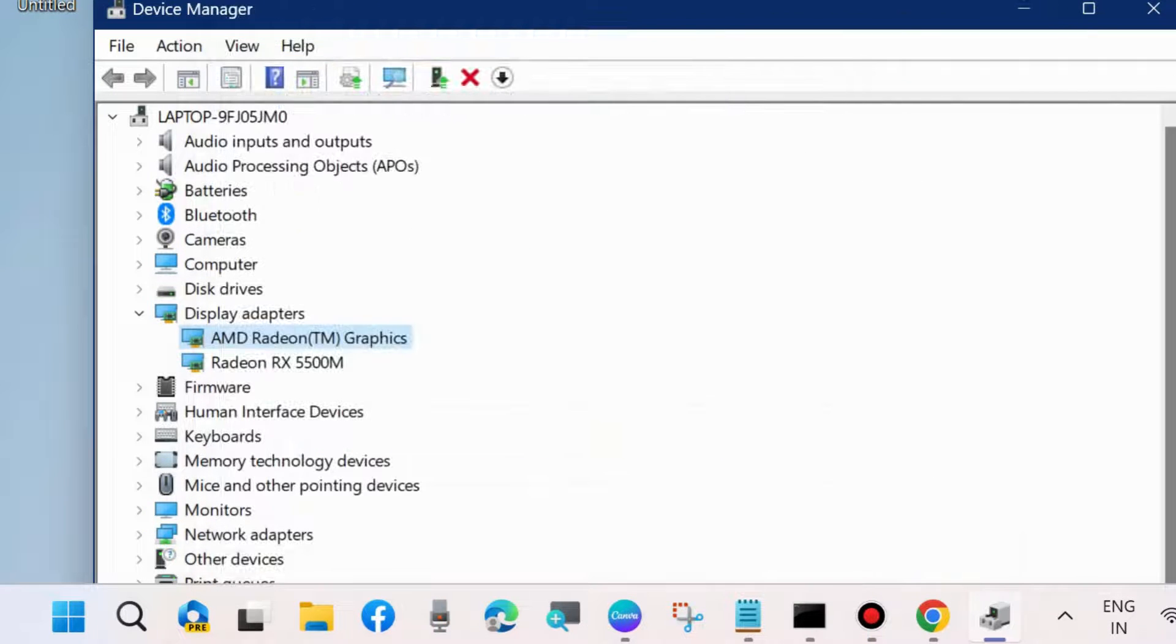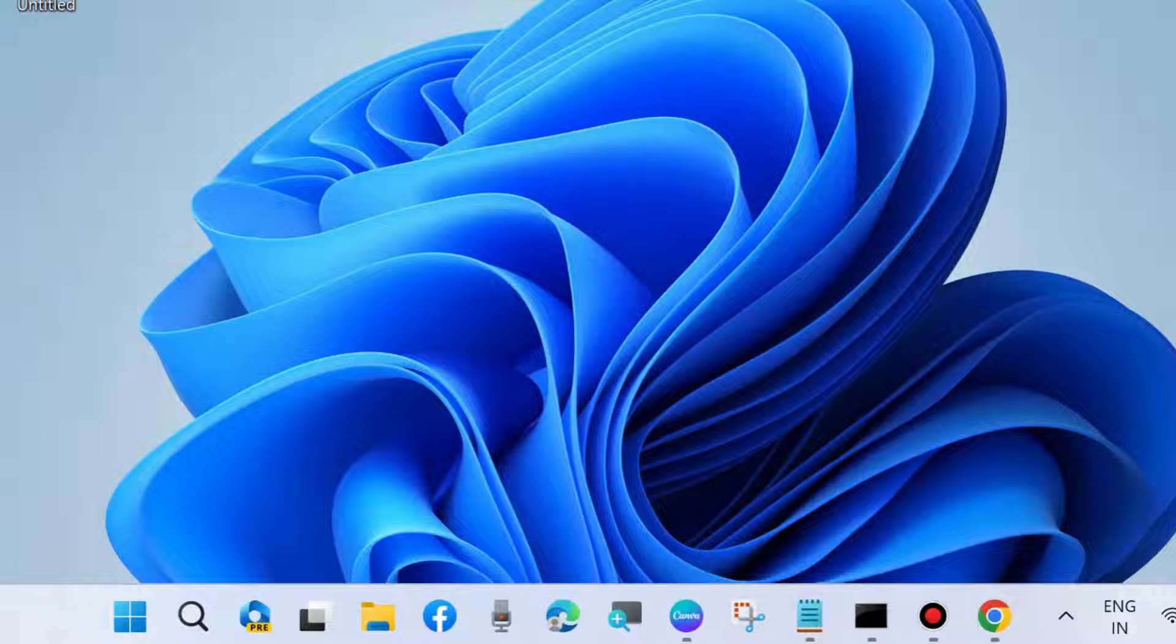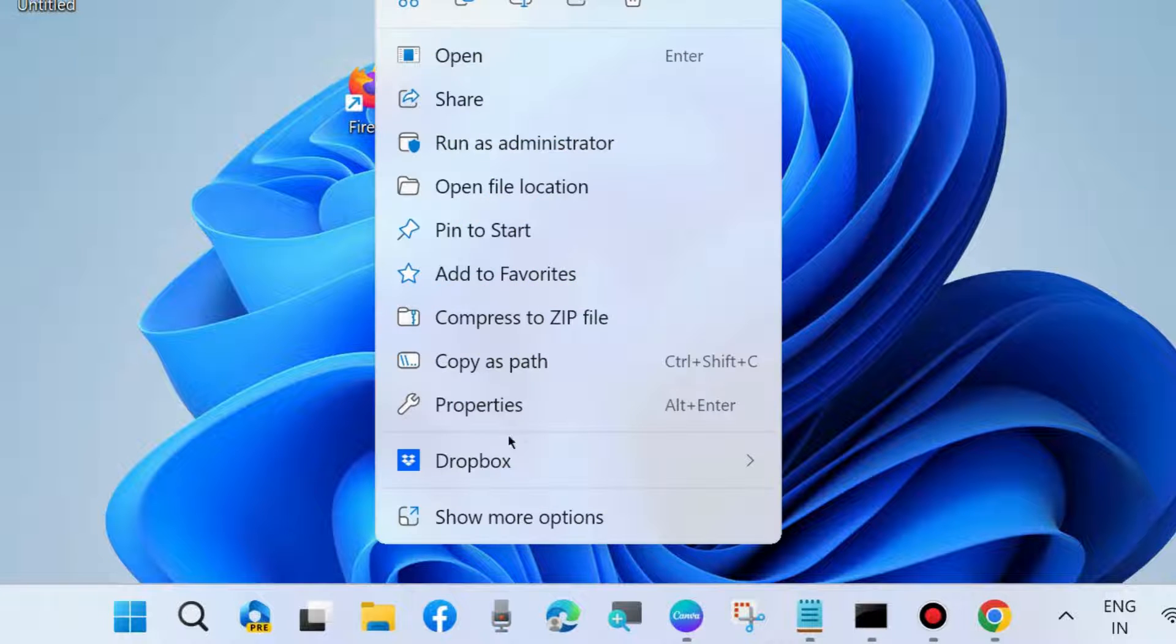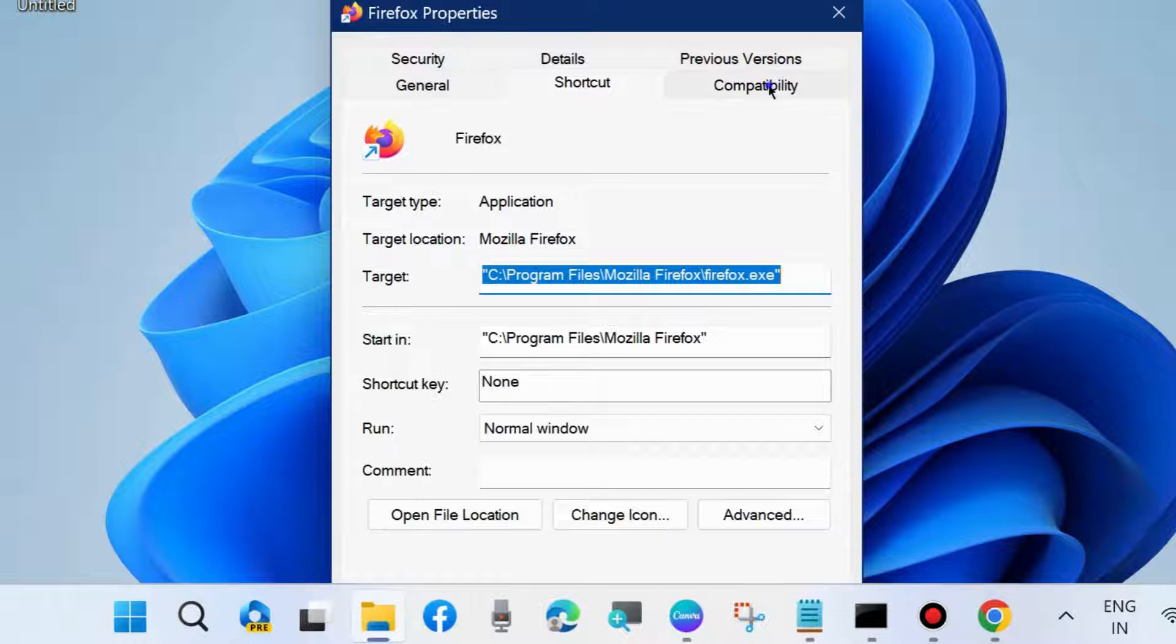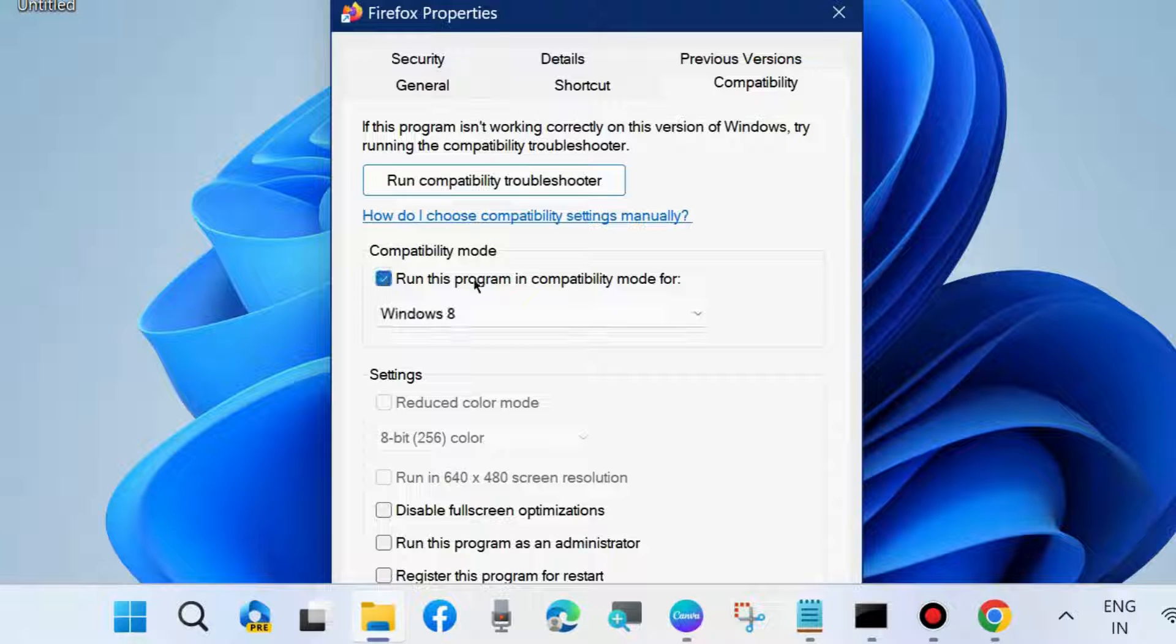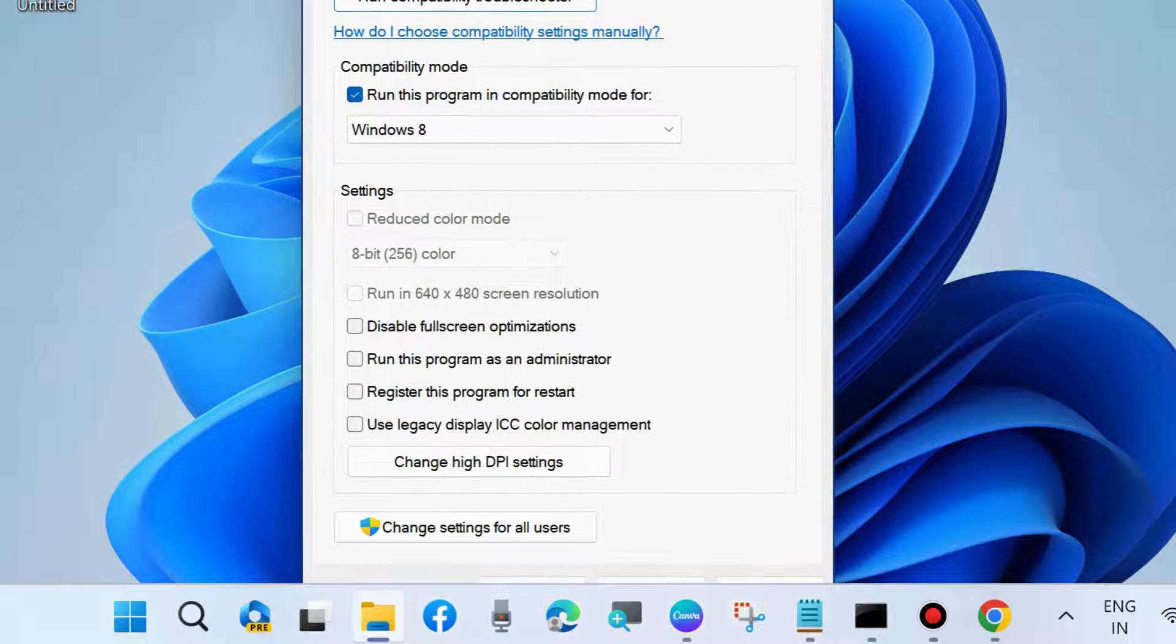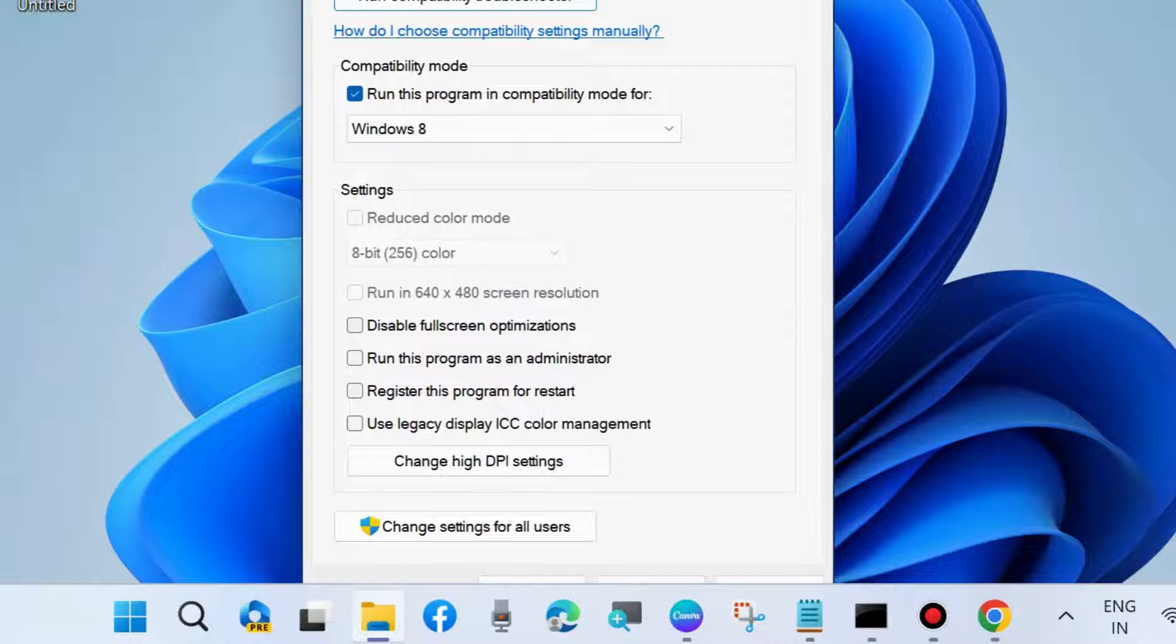The next workaround to fix this issue is to go to the program that's having the problem. Right-click on it and choose Properties. Go to the Compatibility option from the top menu bar and check the option 'Run this program in compatibility mode.' Check whether your error is resolved or not. If not, go to the next fixes.